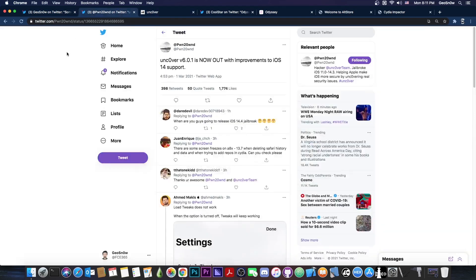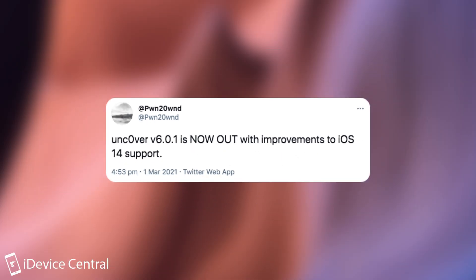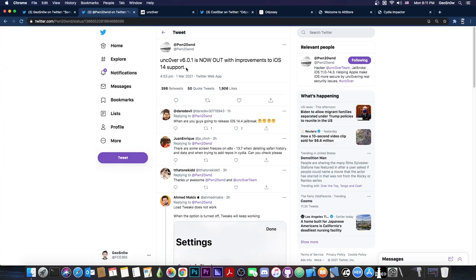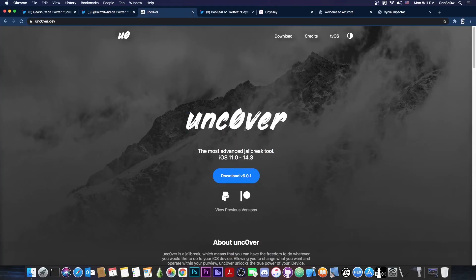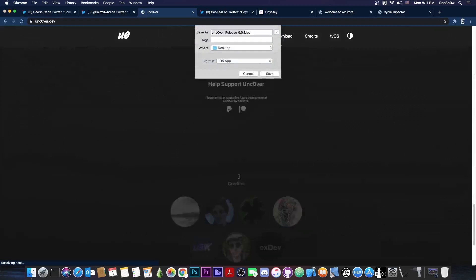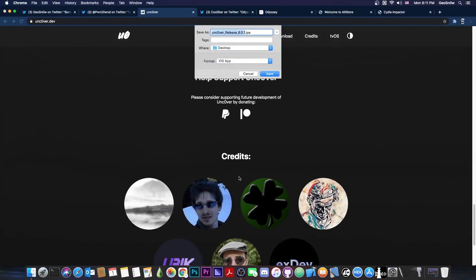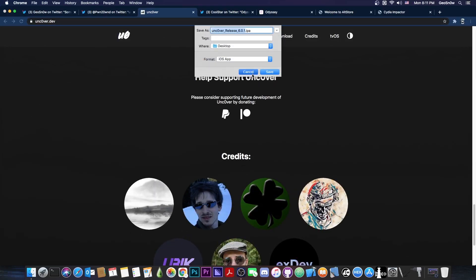Pwn20wnd posted that Uncover version 6.0.1 is now out with improvements to iOS 14 support, and this was posted just a couple of hours ago. Right now on the website, if you download the IPA file, you're going to get the IPA file for 6.0.1.